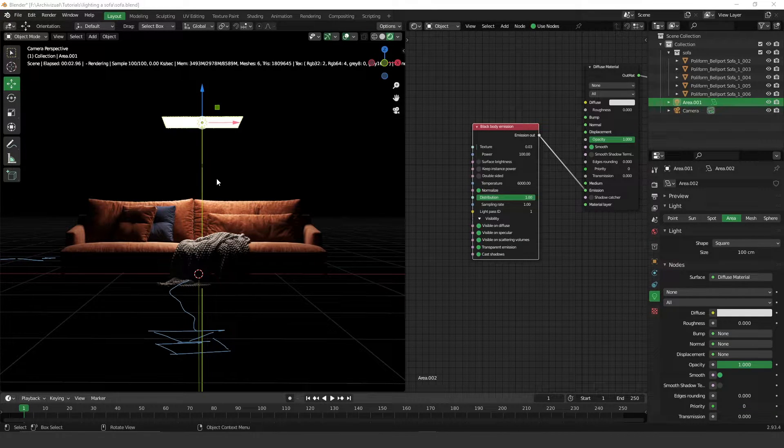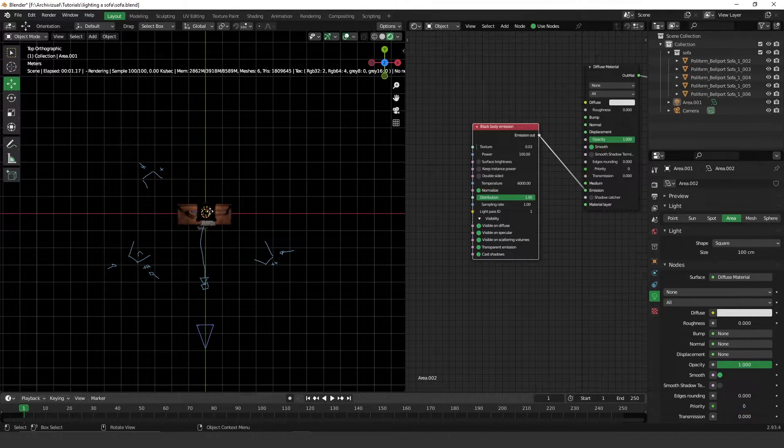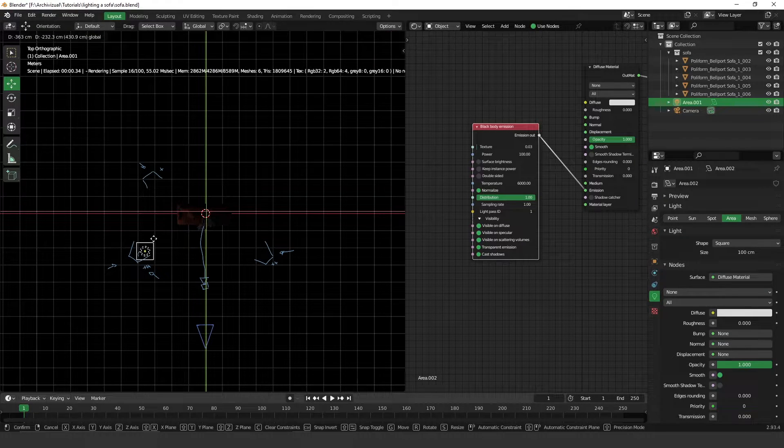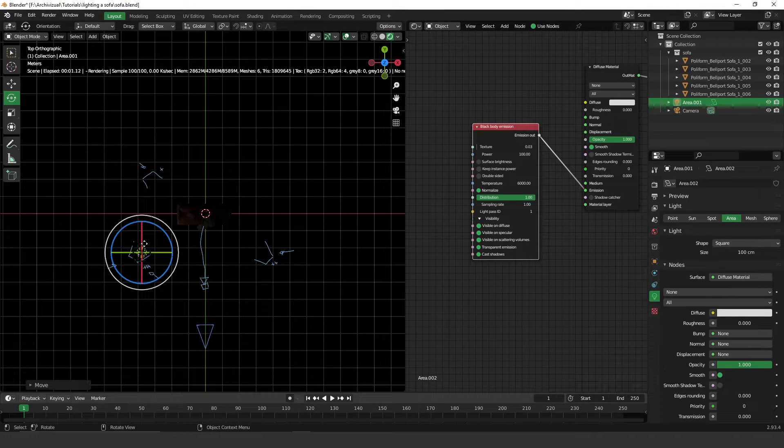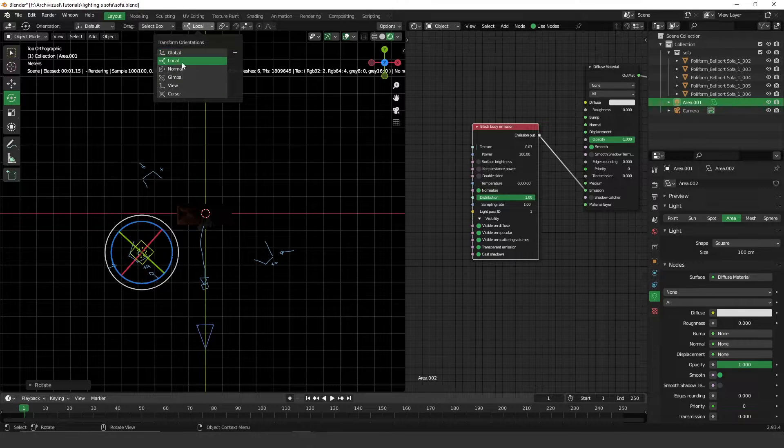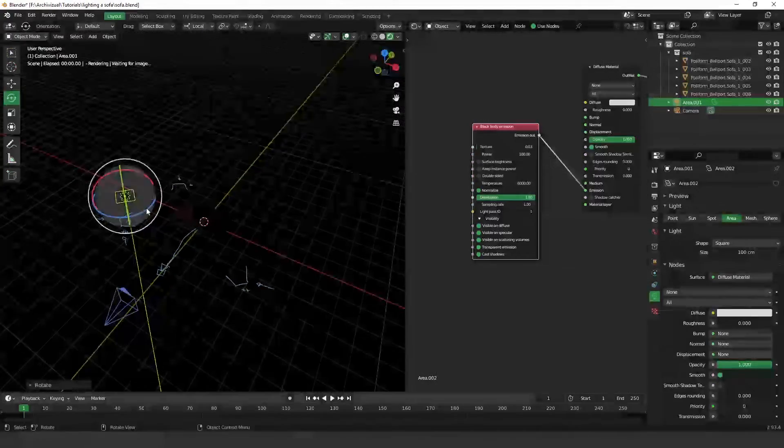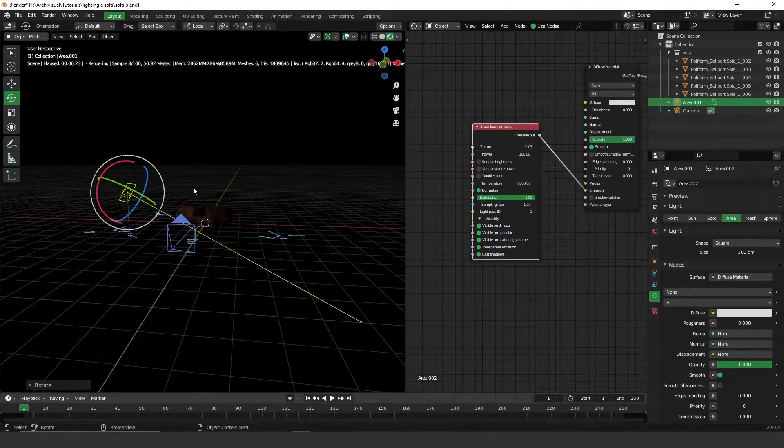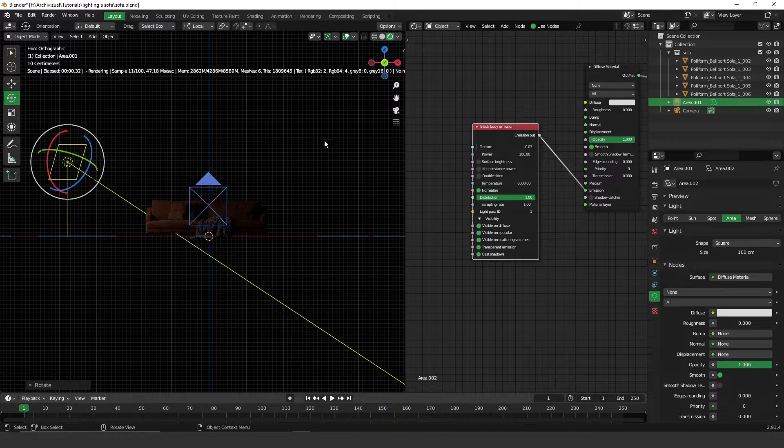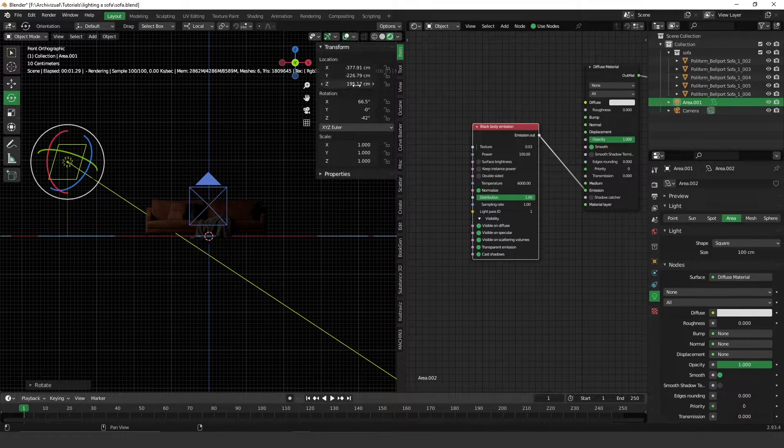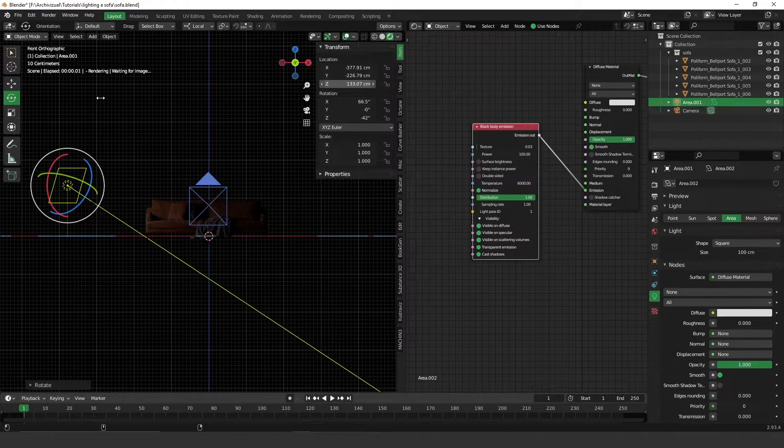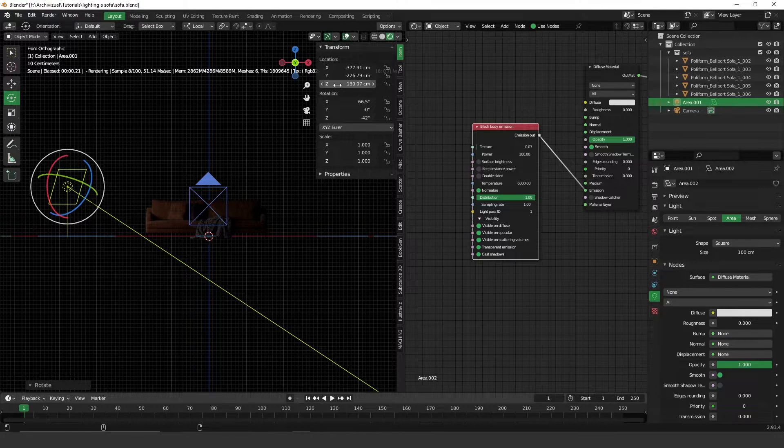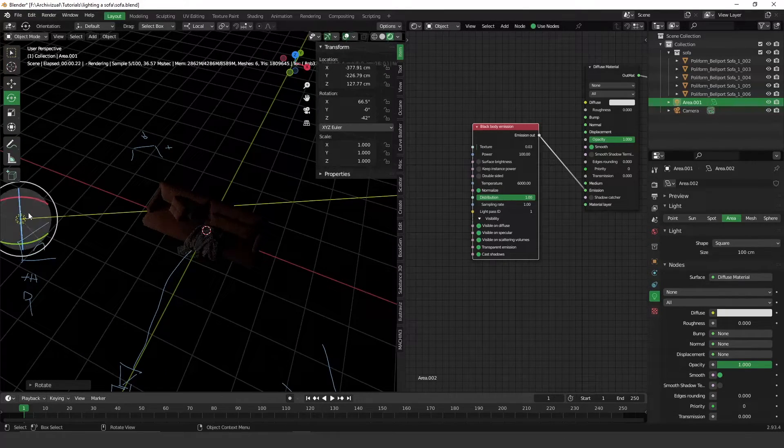Let's place this light in the right position. Let's say that this one will be our key light. Let's rotate it to something like this. I think it's too high, a little too high. Let's decrease it. Two meters is too high. Let's put something around one meter and 30, something like this.